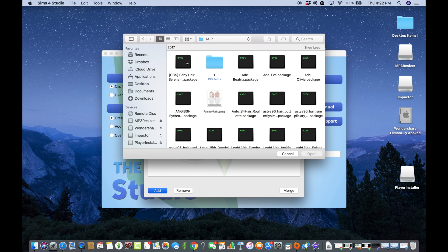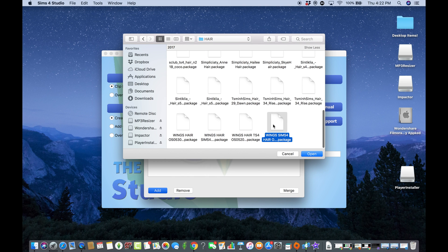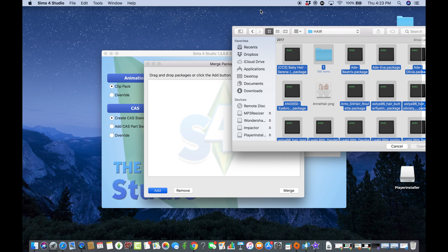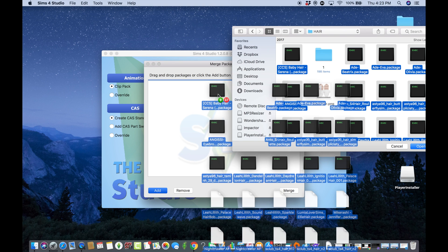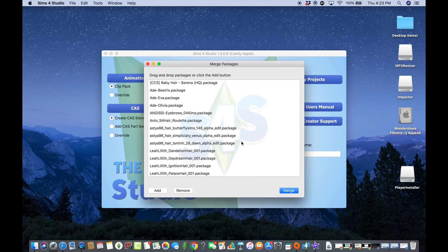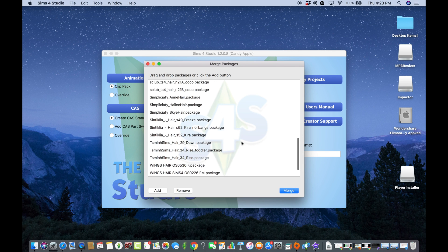I'm going to select everything so it's quicker. I'll click and drag them all the way into the merge box. Now that they're all dragged in, I'm going to click the button called Merge.